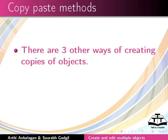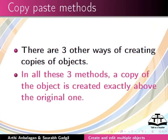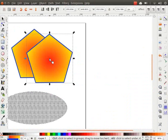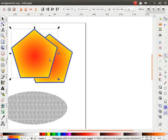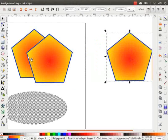There are three other ways of creating copies of objects. In all these three methods, a copy of the object is created exactly above the original one. The first method is called Paste Special. Recall that we had already pressed Ctrl+C to copy the object. To paste the object in the exact location from where it was copied, press Ctrl+Alt+V. Move the copied object to see the original object right below it.